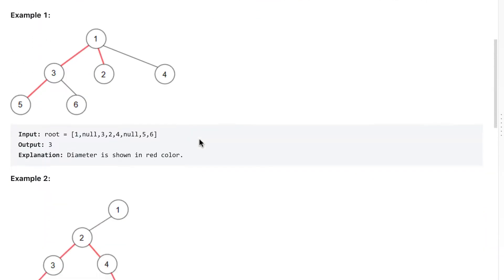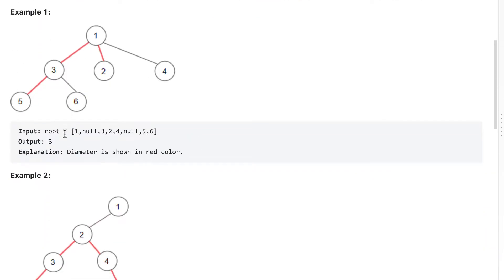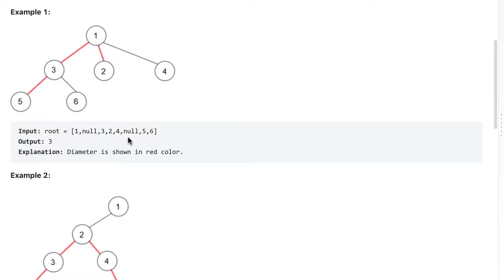Let's understand with an example. We will get some array of nodes. One means that is the root. Null means we are going to the next level. Then three, two, four. And null means we are going to the next level. Then five, six, which is here.